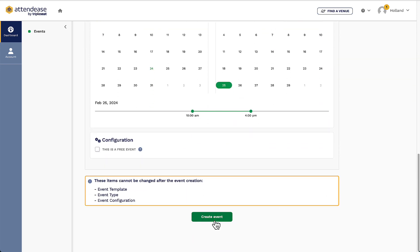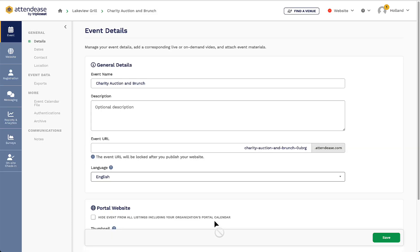It's important to note that the event's template, type, and configuration cannot be changed after I've created the event. Now that my event has been created, I can make additional adjustments to it.